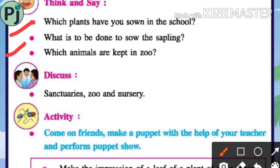Do fencing so that animals do not eat the plants. Third question: which animals are kept in a zoo? In the zoo we can see tiger, lion, deer, fox, monkey, crocodile, hippopotamus, etc.